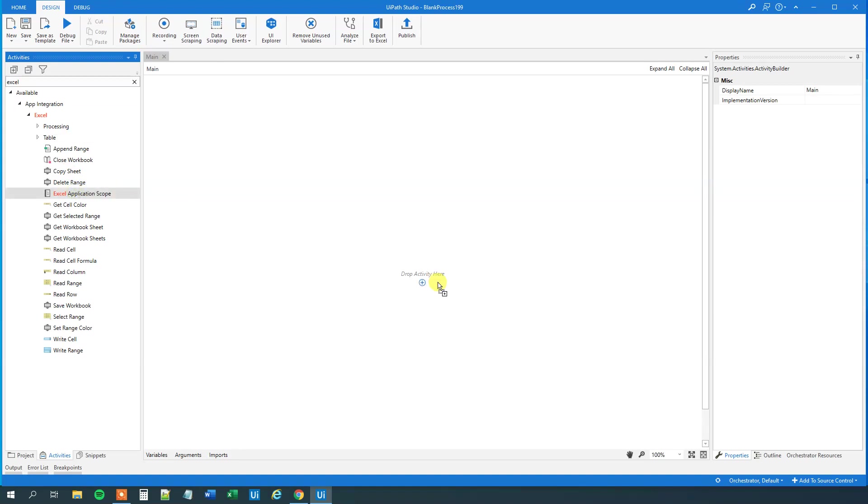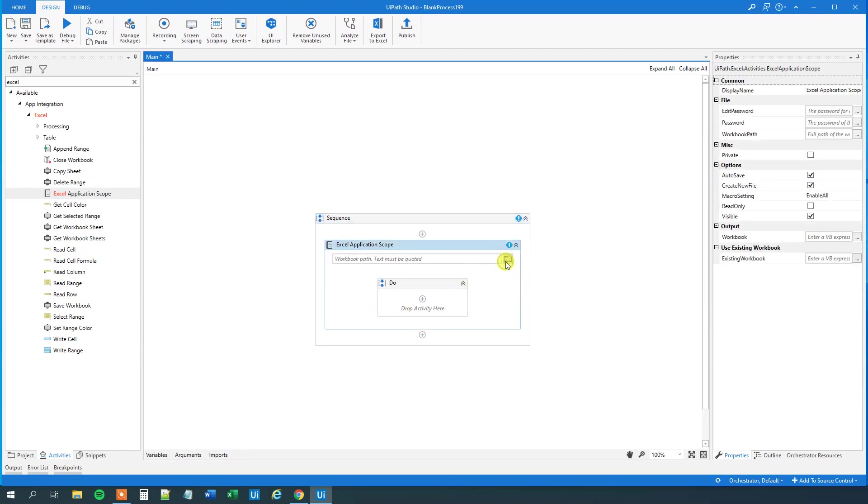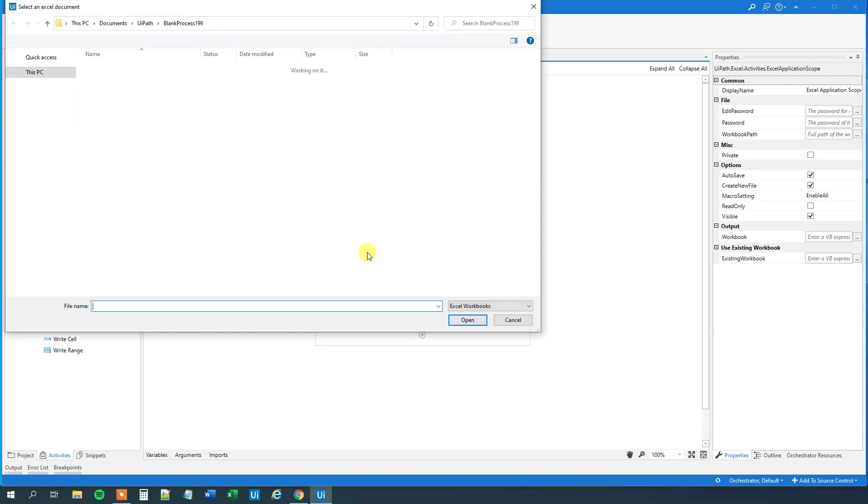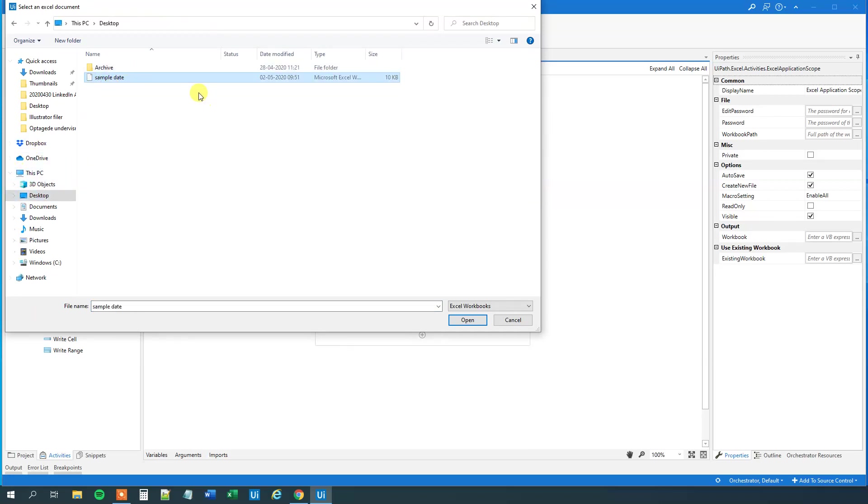By the way, if you enjoyed this video, don't forget to subscribe to the channel to get all the new videos about UiPath and RPA. Then we will need to put in the workbook path. You can either create a variable, or just put it in directly. I place mine on the desktop. It's called SampleData.